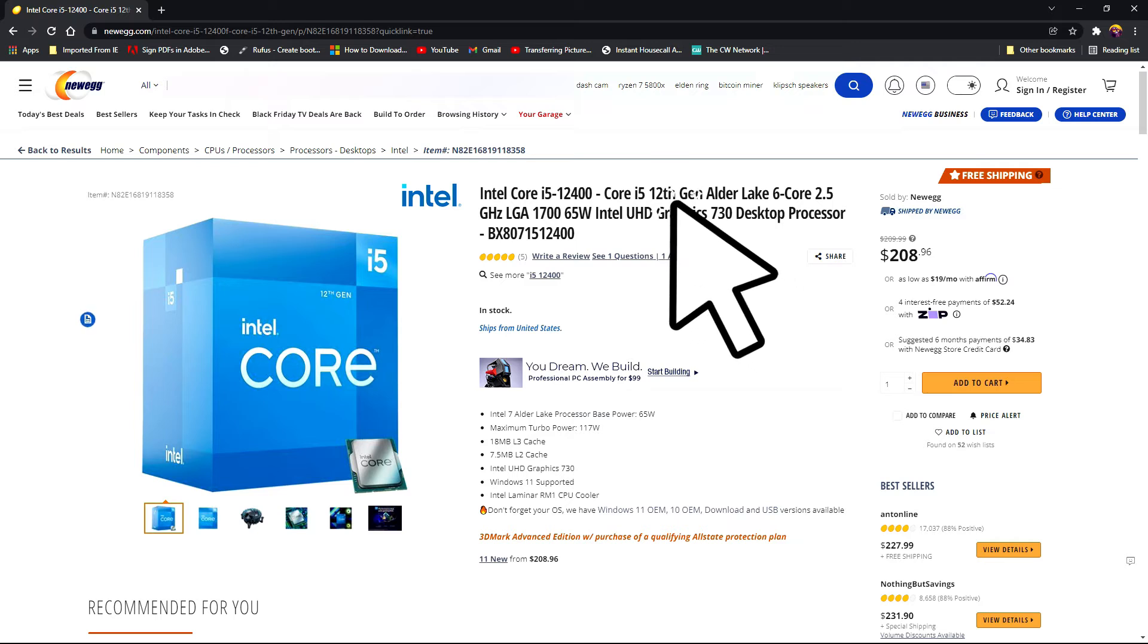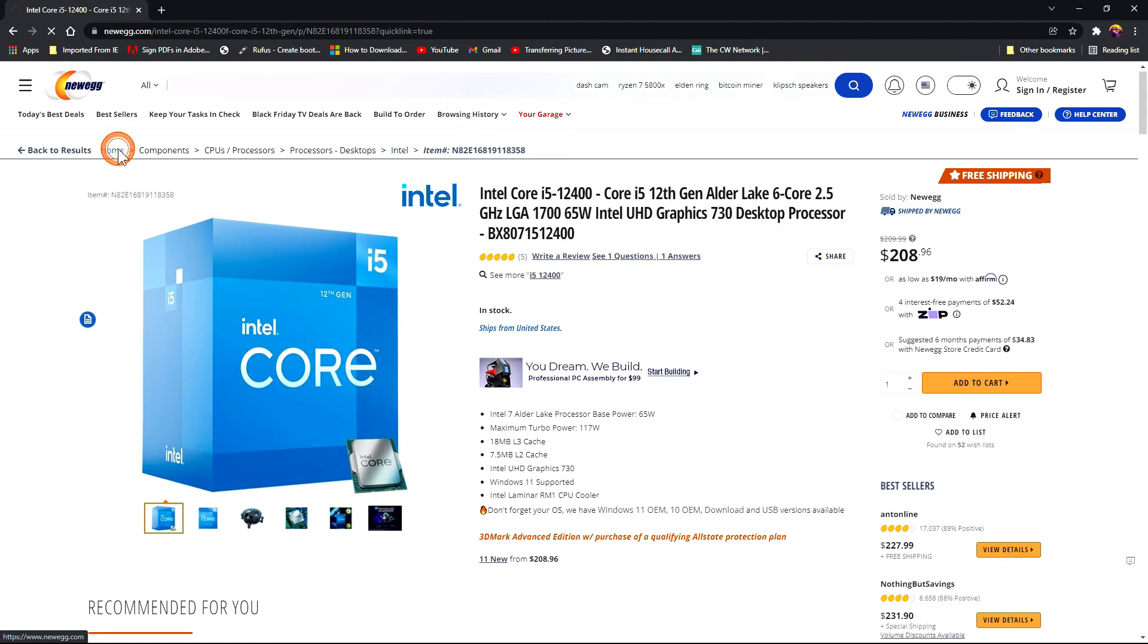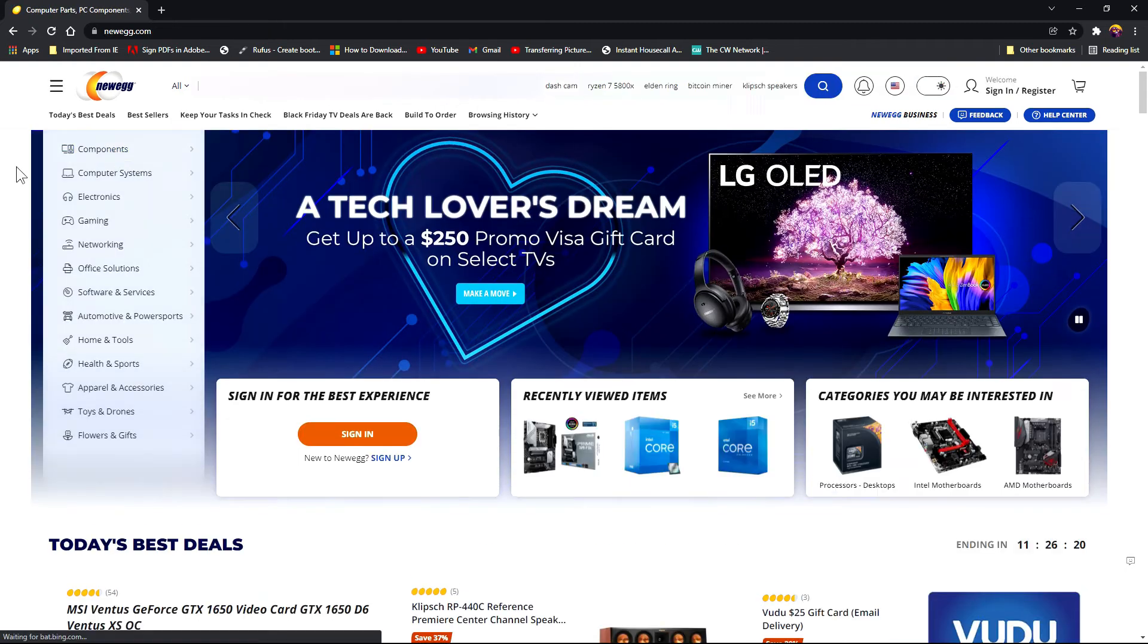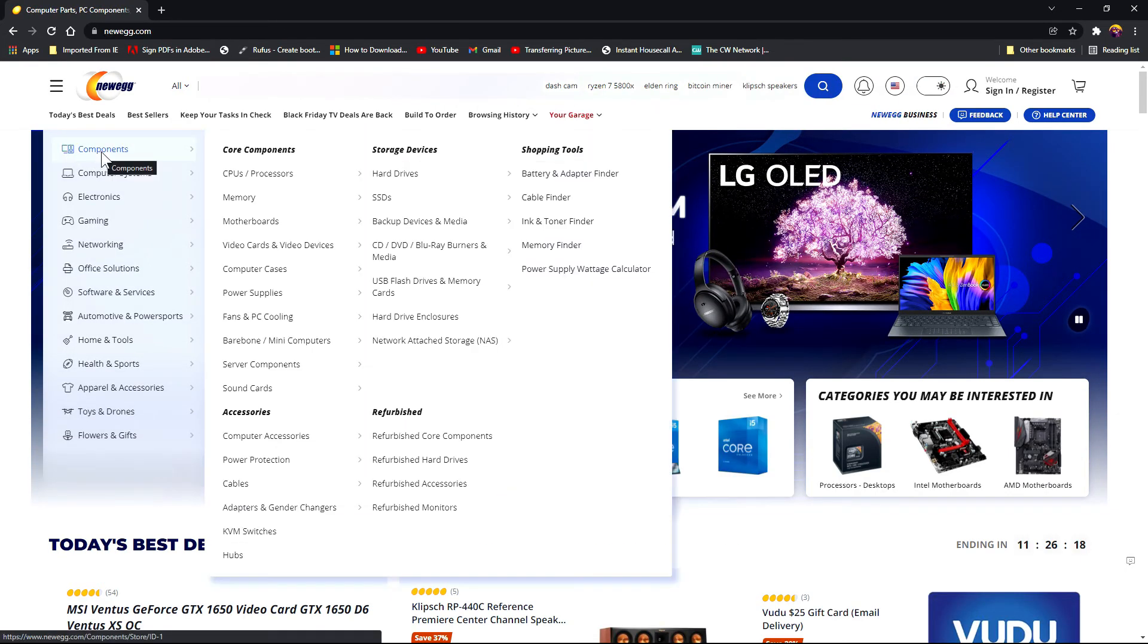Which is a 12th generation. Now that you have the socket type, head on over to the motherboard section. Go back to the home page, highlight components, motherboards, Intel motherboards.